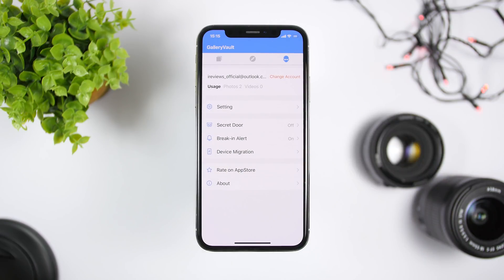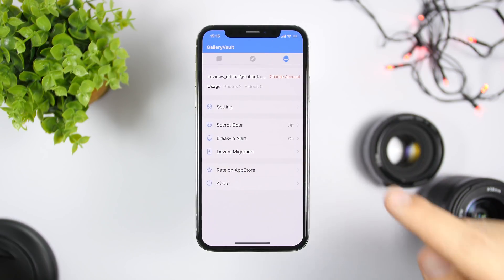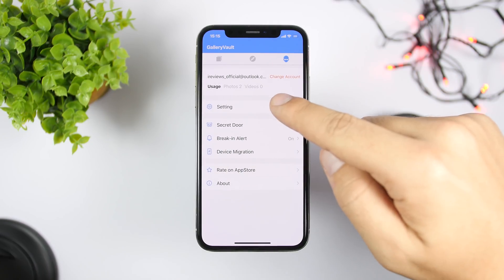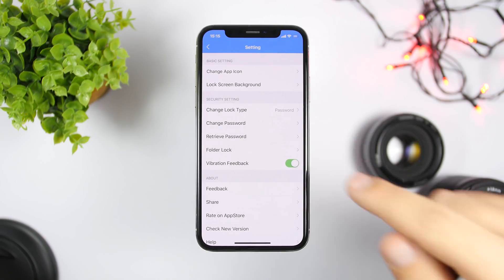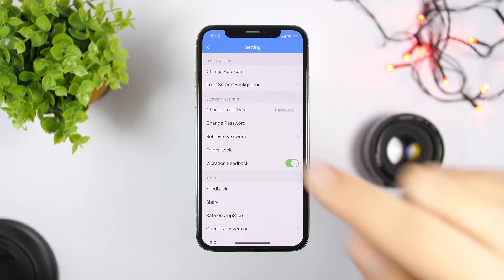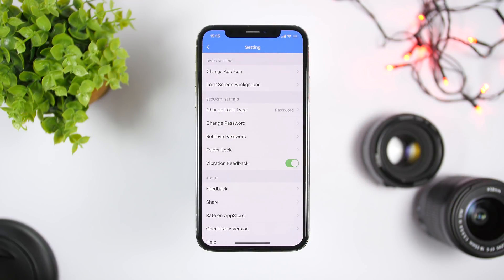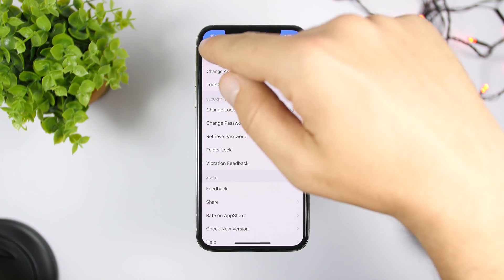If you tap the settings button it will take you to the settings. Here you need to go to Settings, tap Change Passcode, and you can enter any passcode you want. That will protect this app and of course your videos and pictures stored within it.